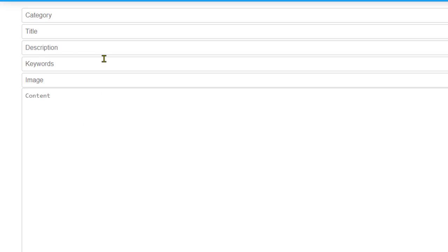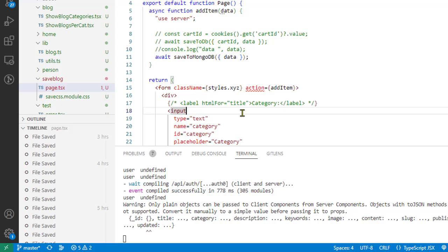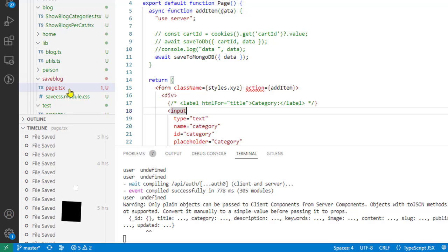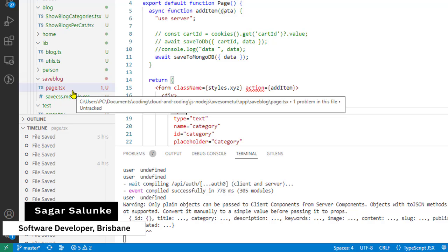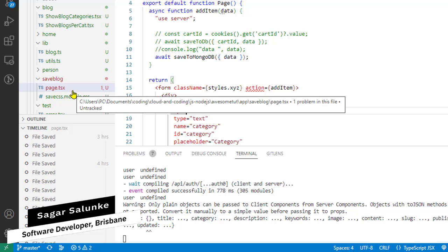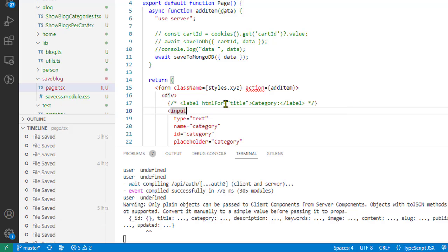After hitting the submit button, it's going to save this form data into MongoDB. So let us see how to do this using server actions. For this, I have got one component as you can see here.